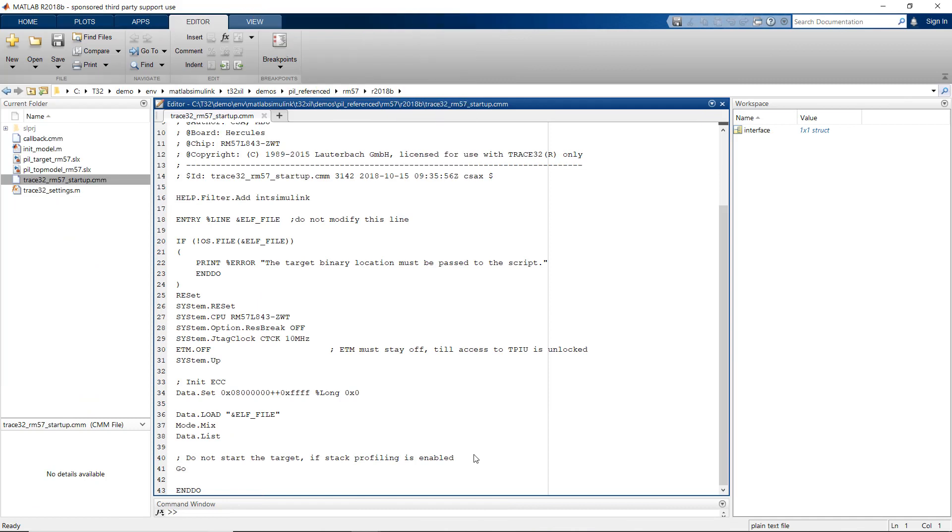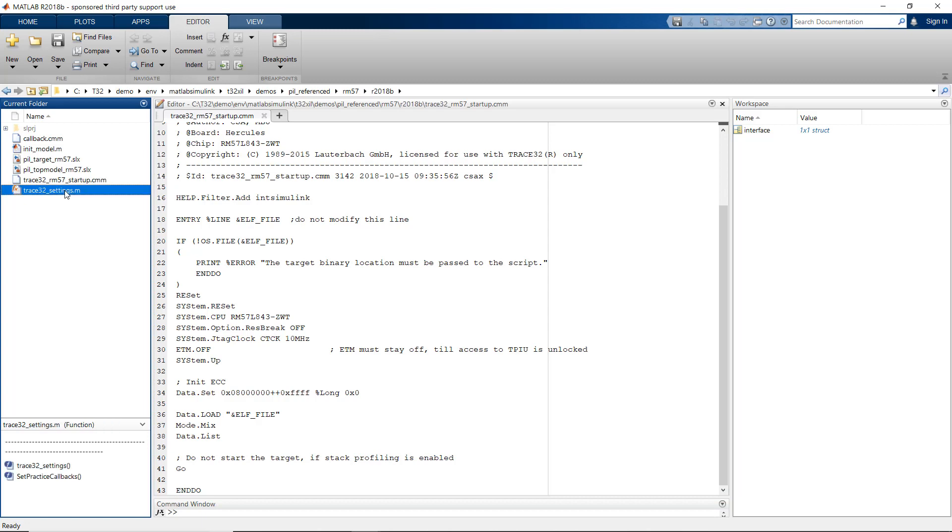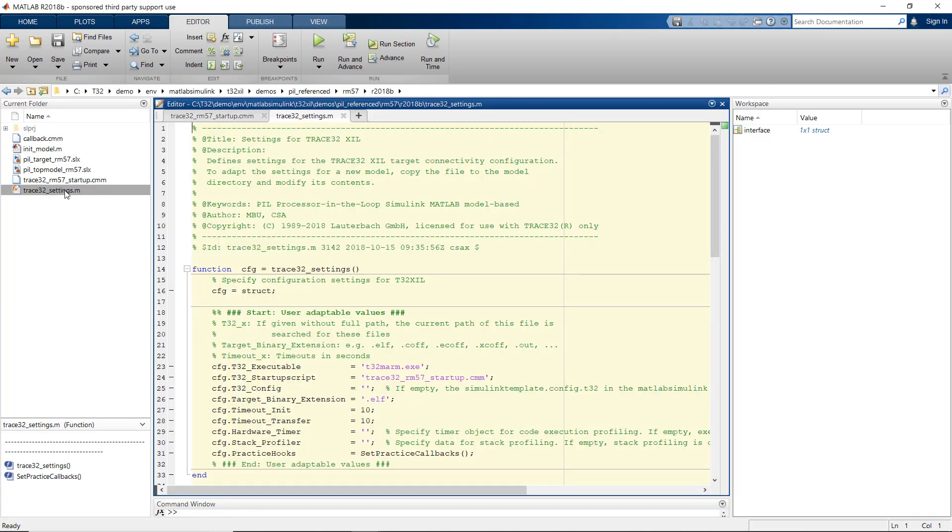The last configuration step is to configure the communication channel between MATLAB and Trace32 to support processor-in-the-loop simulation on the target. This is done via the XIL settings file. The settings file defines the settings for the Trace32 XIL target connectivity. You can copy the sample files available in the Trace32 demo directory and adapt the settings for your needs.